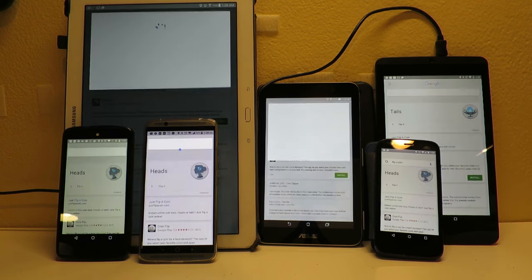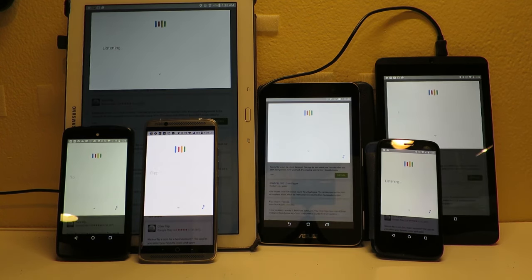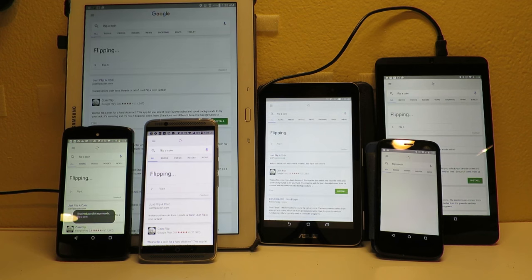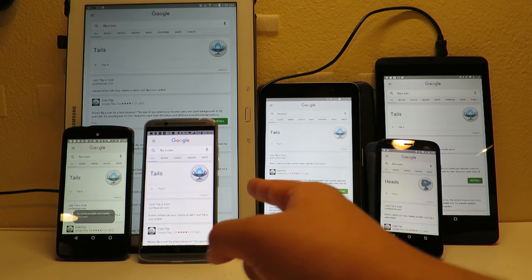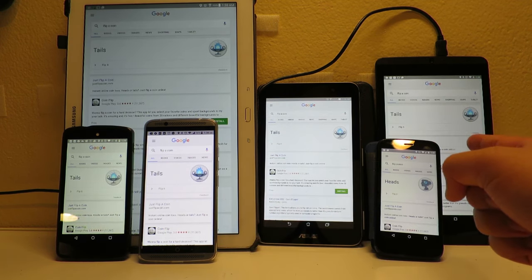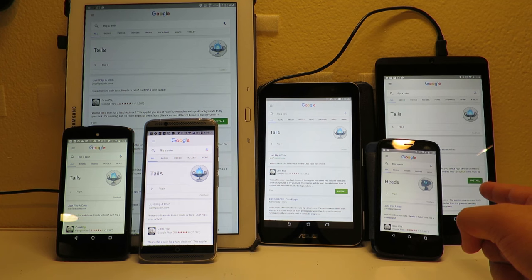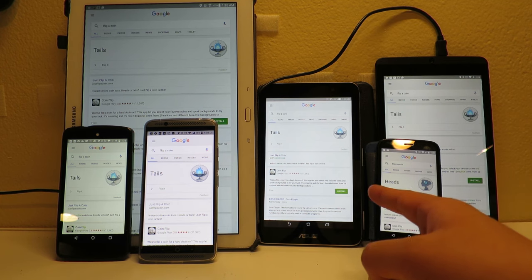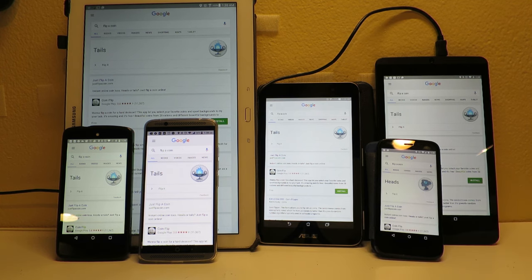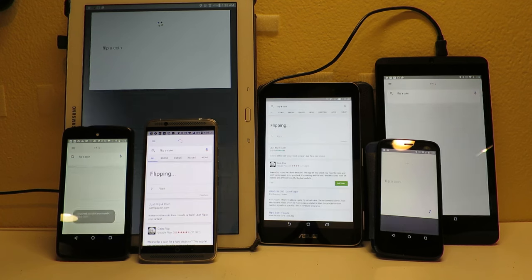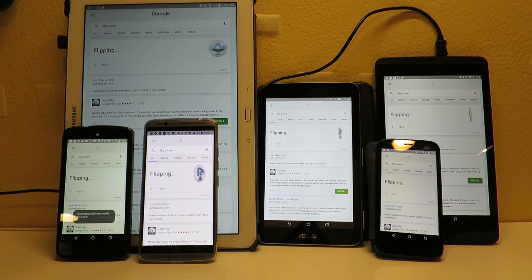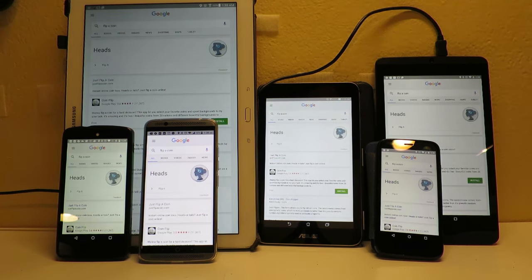Okay Google, flip a coin. Flipping a coin, it's Tails. What the heck? Okay Google, flip a coin. Flipping a coin, it's Tails. That's interesting.